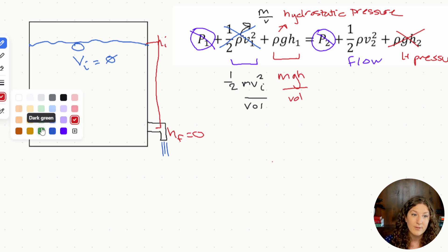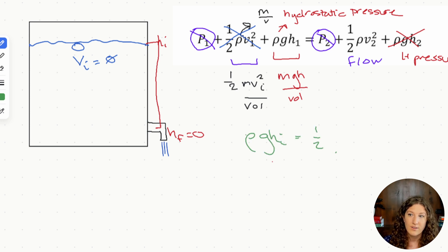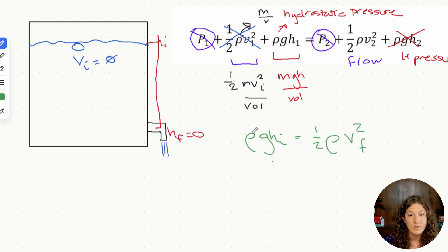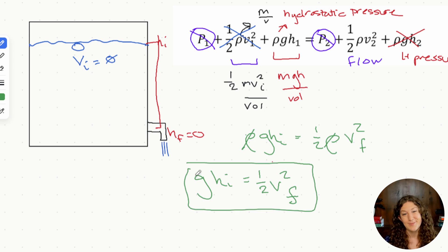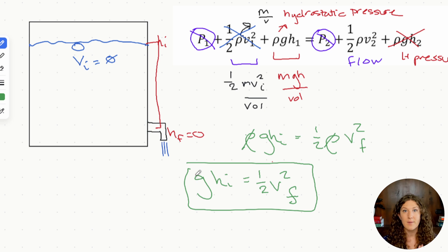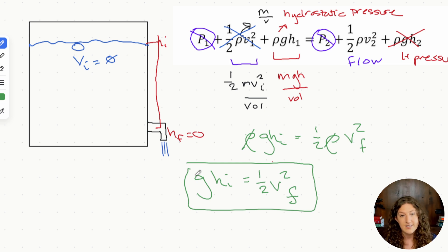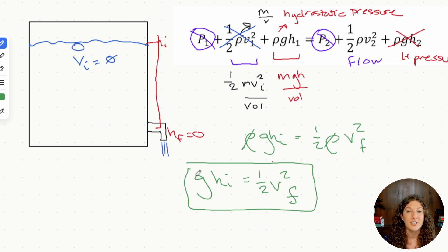Just like before, we're left with rho gh initial equals one half rho v squared final. Since it's the same fluid, density is the same on both sides and cancels out. We get the exact same equation as conservation of energy: gh initial equals one half v squared final. For a tank setup with zero initial velocity, you can skip the full Bernoulli's mess and go straight to this simplified form.